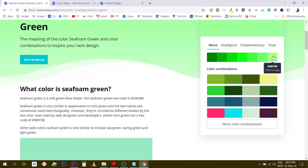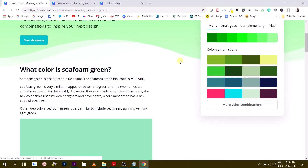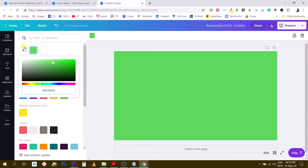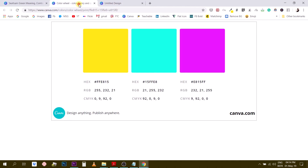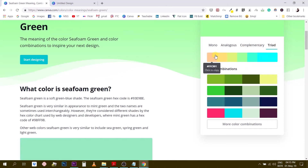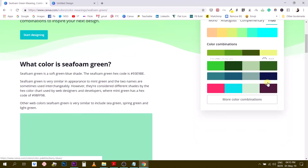This is useful for creating gradients — select the first and last color, or use colors in the middle for more subtle gradients. You also get different color combinations using that color. Everything is one click away — hex codes are just one click to copy and paste directly into your design. They recently increased the number of colors shown here from three or four to seven, so it's getting better and better.